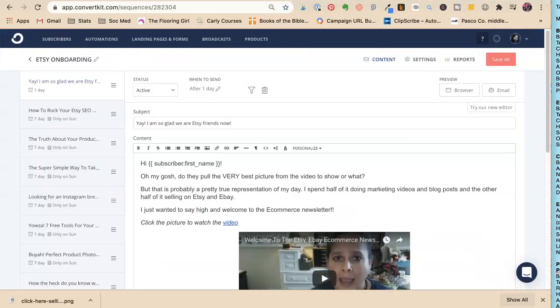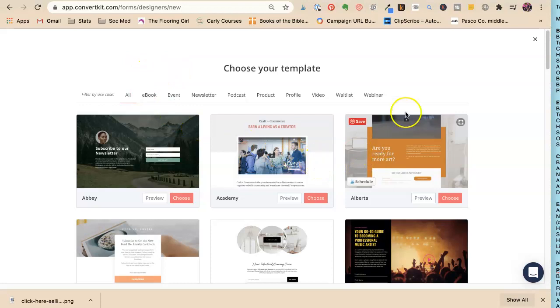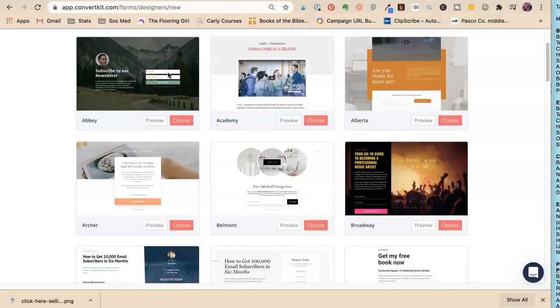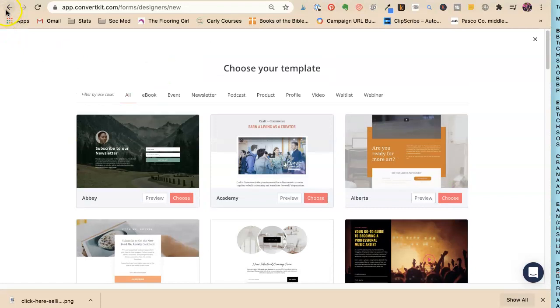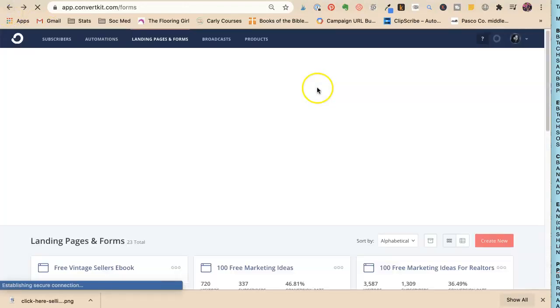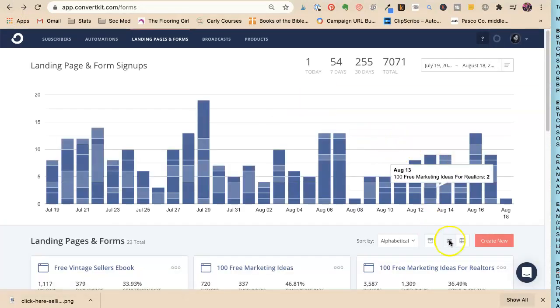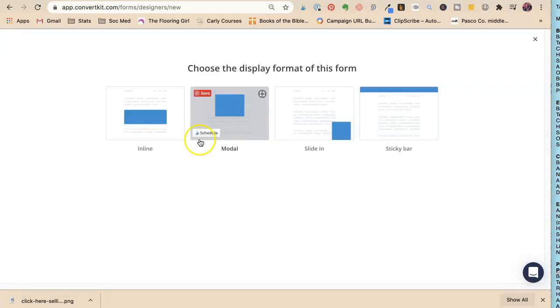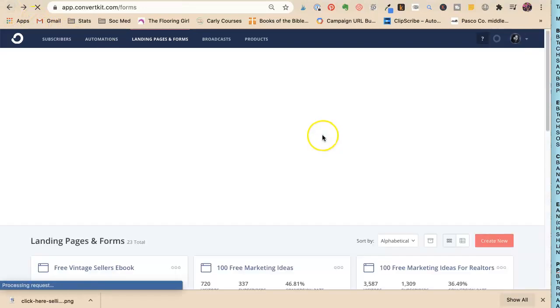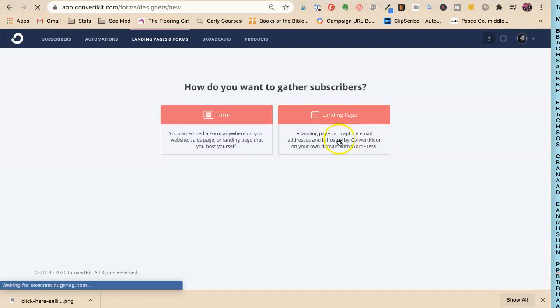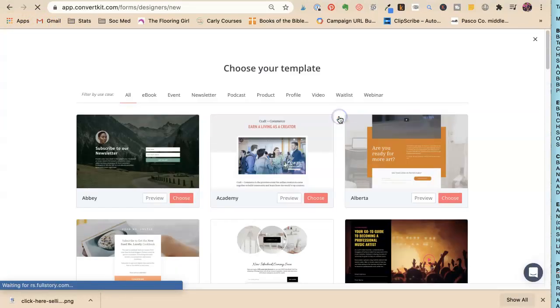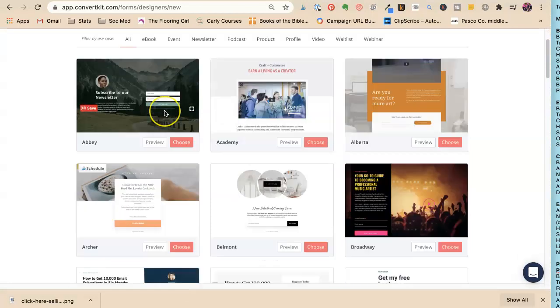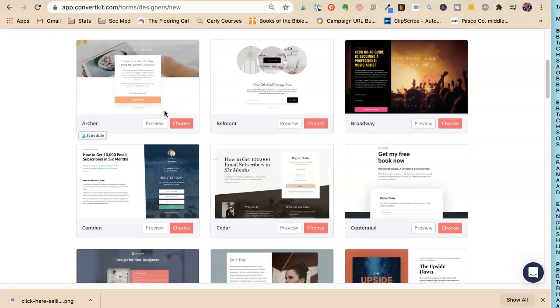So how does this really work? I wanted to show you the exact process for how I would do this. You're going to choose a landing page template. In your email you can either make a form to put on your website, or we want to make a whole landing page.